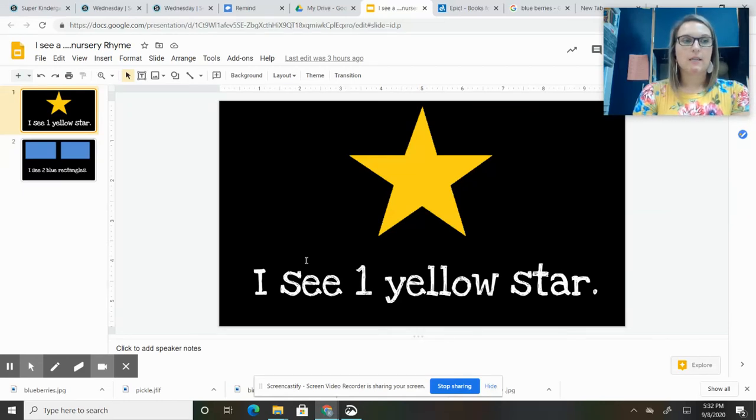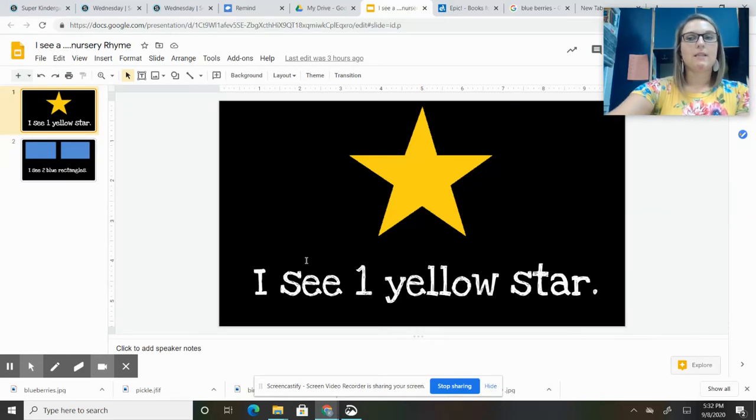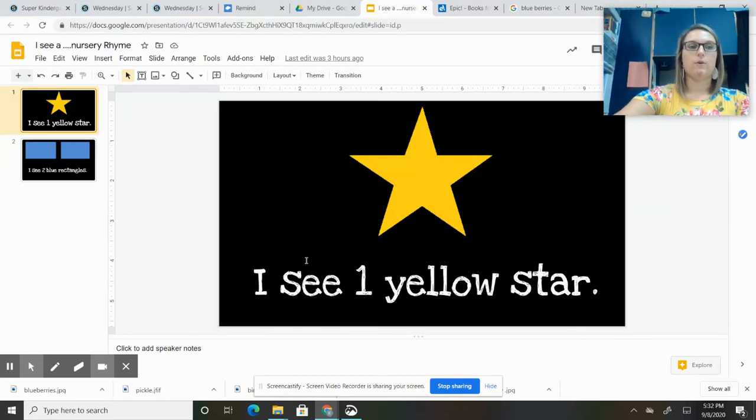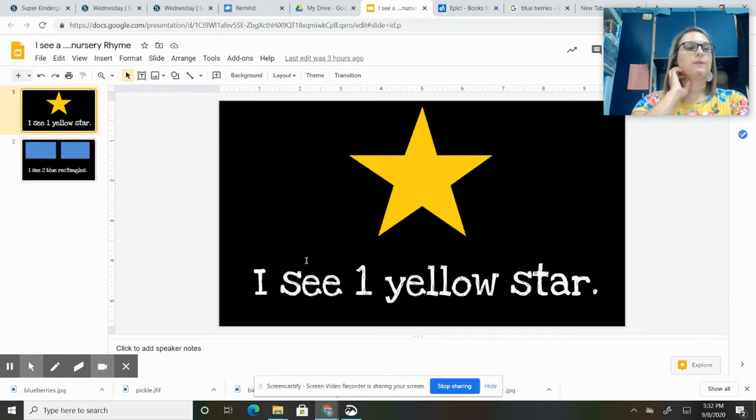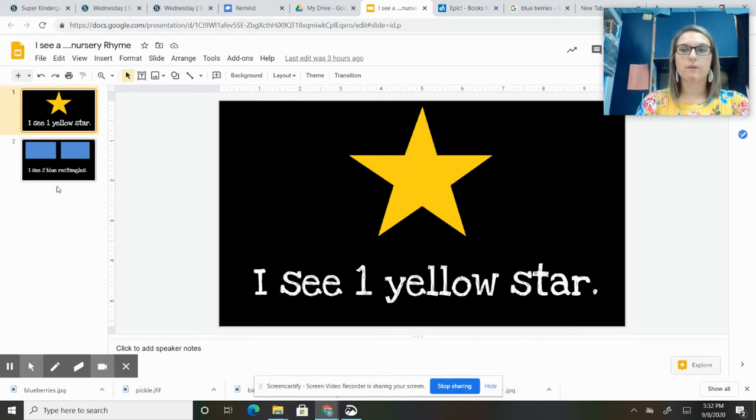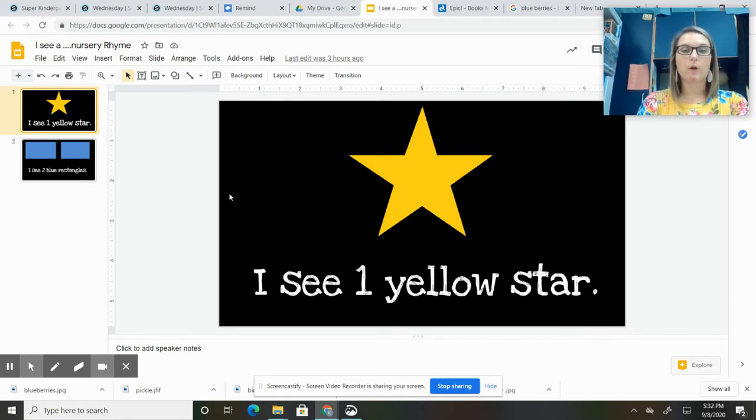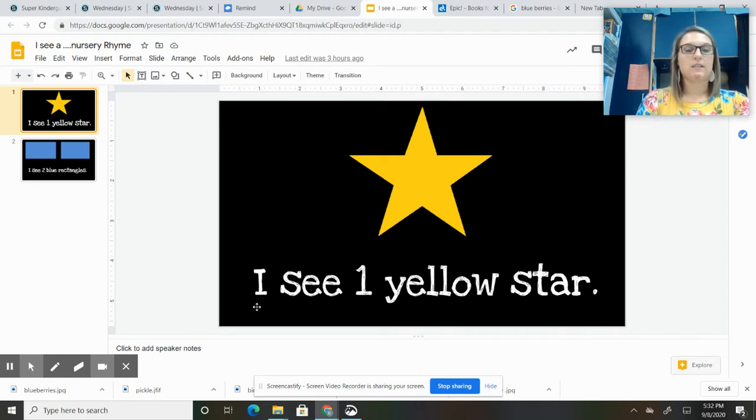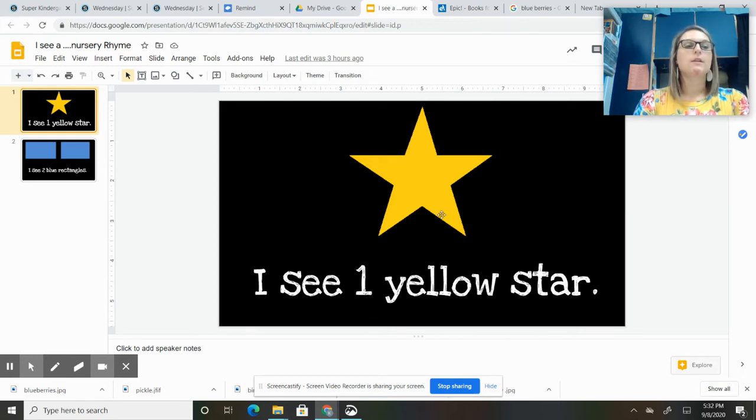Today is Wednesday, and today is blue day. So I want to share with you this slide that we did yesterday to talk about yellow. We're going to read it again. You should have entered it in your primary journal, and it says, 'I see one yellow star.'